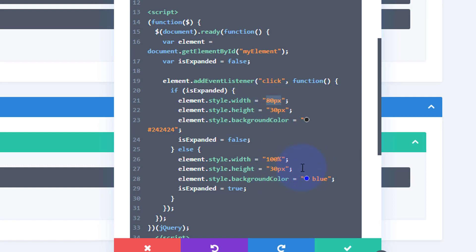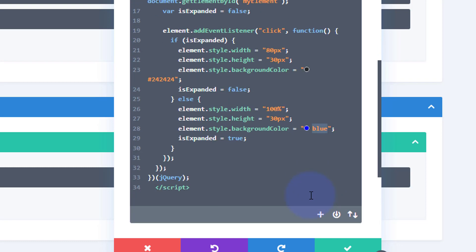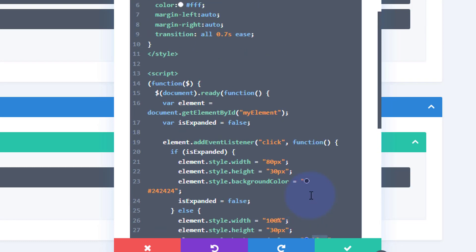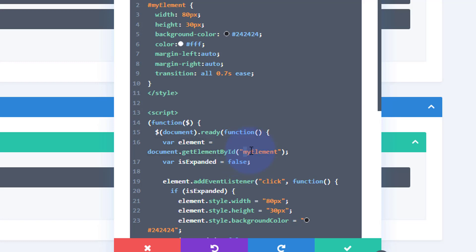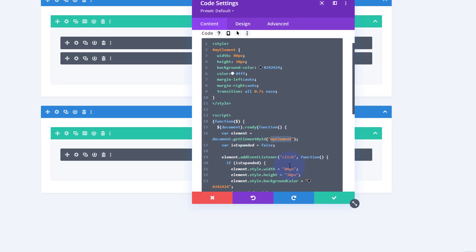When you click it, it goes from 80 pixels wide to 100% wide, which is 100% of the available parent element — basically the row. When you click it again it goes back to 80 pixels. Height is set to 30 pixels because that works for the font I've got — if you need more, make it deeper, but make sure you update both instances. The background color is set to our 242424, and when you click on it it changes to blue. You can change these colors to whatever you want. So we've got to give our menu an ID of 'my-element'.